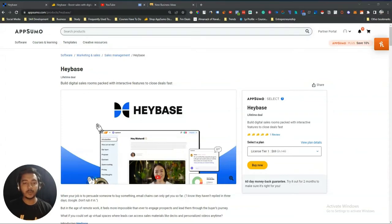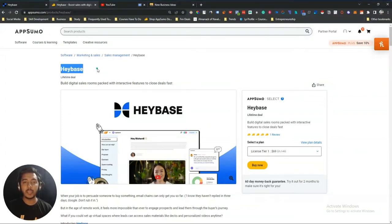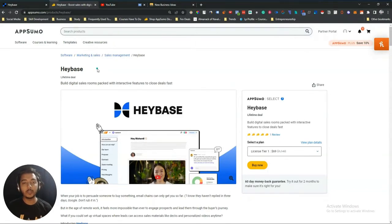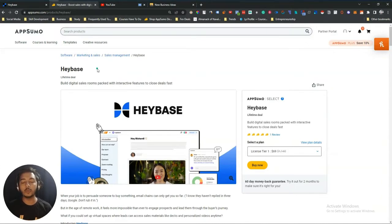Hello guys, welcome to Pesivand. In this video I am going to review Heybase. Heybase is a tool that will help you to build your digital sales room by using a simple drag and drop feature. You do not need to know any coding knowledge — you can just drag and drop the features and create your digital sales room.